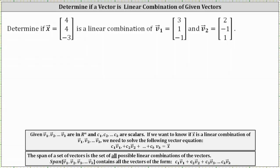Determine if vector x is a linear combination of vector v sub one and vector v sub two. If vector x is a linear combination of vector v sub one and vector v sub two, there must exist two scalars, c sub one and c sub two, such that c sub one times vector v sub one plus c sub two times vector v sub two equals vector x. It's also true that if vector x is a linear combination, then vector x is in the span of vector v sub one and vector v sub two.